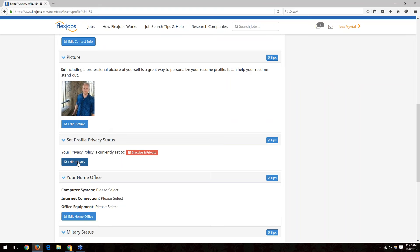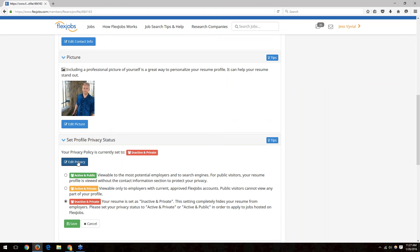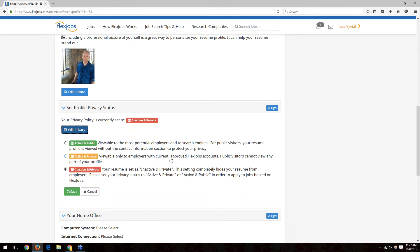The profile privacy status section lets you choose what works best for you. We typically recommend 'active and private,' which makes your profile viewable only to employers approved by FlexJobs. If you don't want your current employer to know you're job searching, choose 'inactive and private.' Just remember that if you apply for jobs using your profile while set to inactive, you'll need to activate it first, then make it inactive again when done.